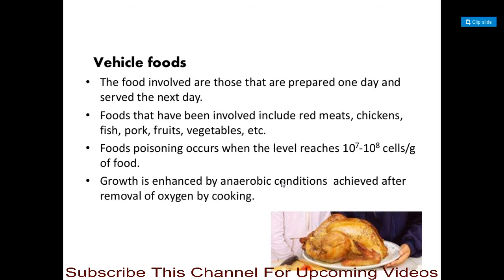Foods involved are those that are prepared one day and served the next day — if you prepare food today and serve it tomorrow, there is a possibility of Clostridium perfringens being present. Foods involved include red meats, chicken, fish, pork, fruits, and vegetables. Food poisoning occurs when the level reaches 10⁷ to 10⁸ cells per gram of food.